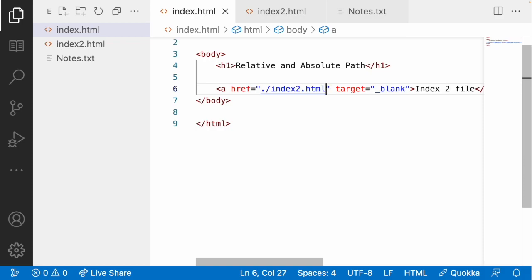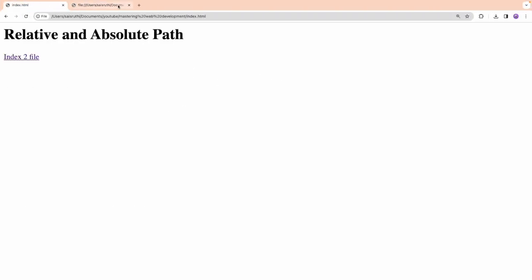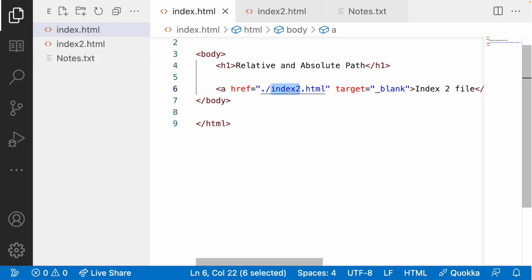Even if you share this folder with a colleague, the functionality will not break. Because you're sharing the whole folder and the file exists inside it. Whether he pastes that folder on his desktop, documents, or anywhere else — when he opens index.html and clicks the link, it will work, because it checks the current folder rather than a fixed system path. That's where relative path is useful.